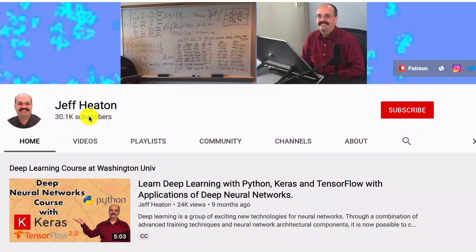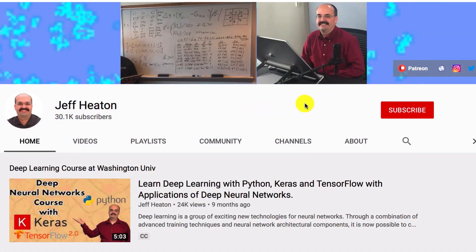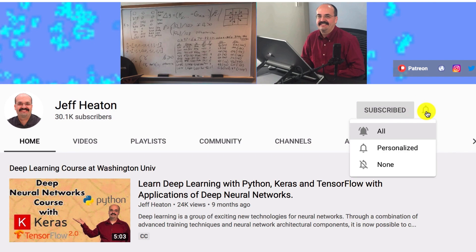To see all my videos about Kaggle, neural networks, and other AI topics, click the subscribe button and the bell next to it and select all to be notified of every new video.